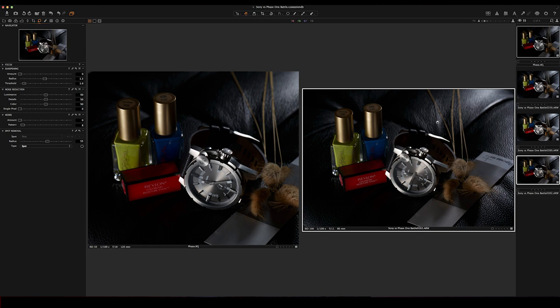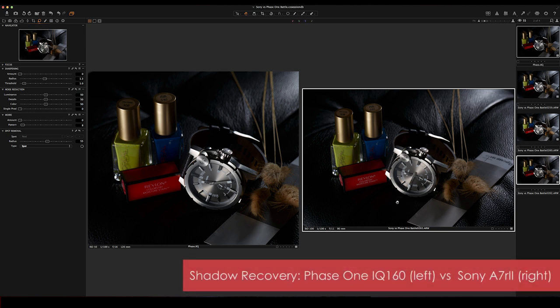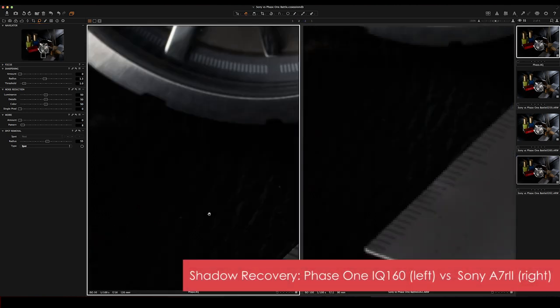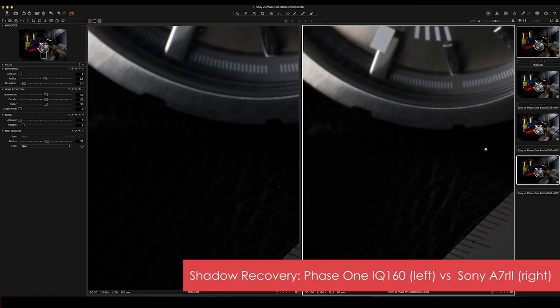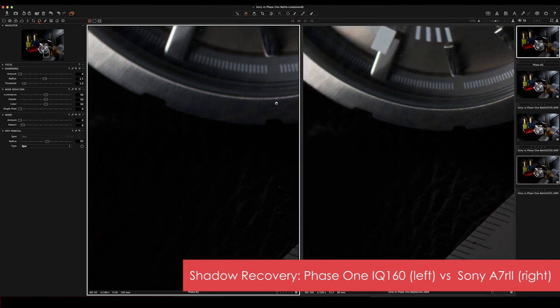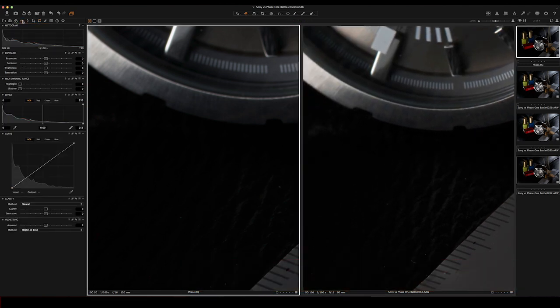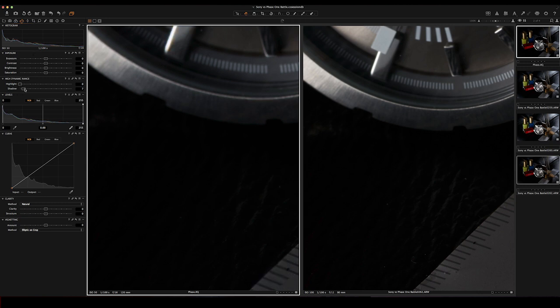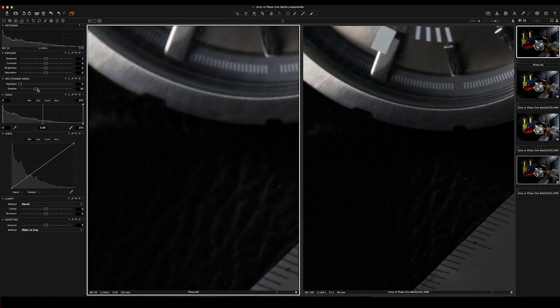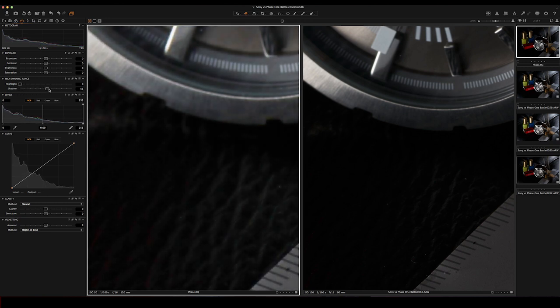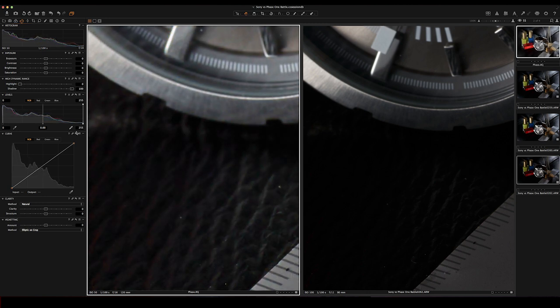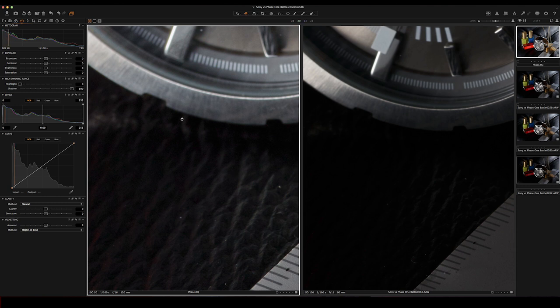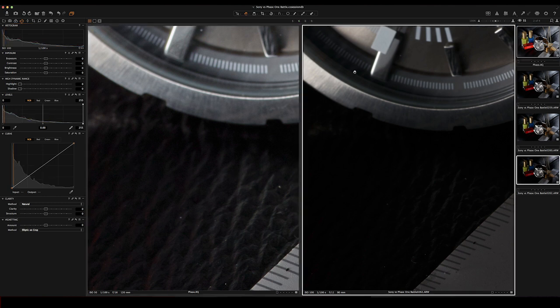So now it comes to the fun stuff. Let's try to compare the shadow recovery. Let's try to see if we can get back some leather from in front of the watch. So let's zoom in on both and let's start with the Phase One. Let's go to the shadow recovery tool and let's start boosting it up. Let's see if we can get something from the background there. There's a little bit going on, you can see a little bit of detail. Let's do the same on the Sony. Let's bring up the shadows.